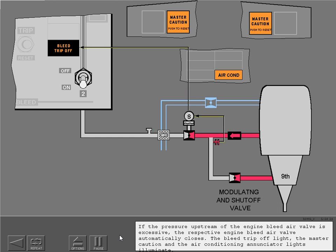If the pressure upstream of the engine bleed air valve is excessive, the respective engine bleed air valve automatically closes. The bleed trip off light, the master caution, and the air conditioning enunciator lights illuminate.